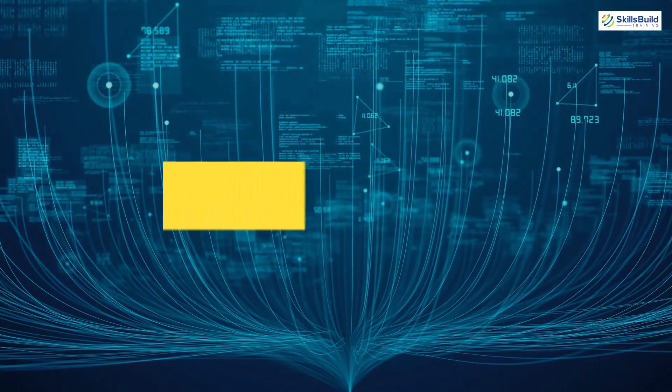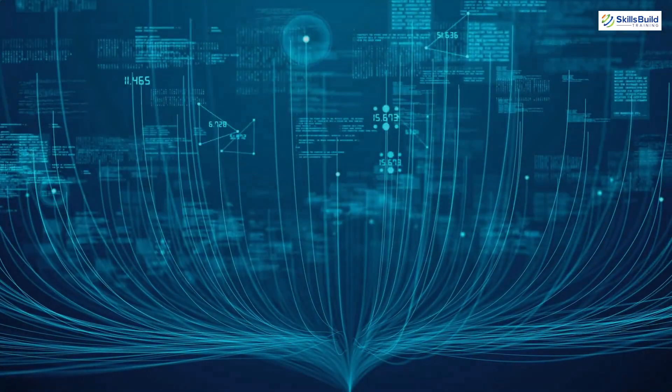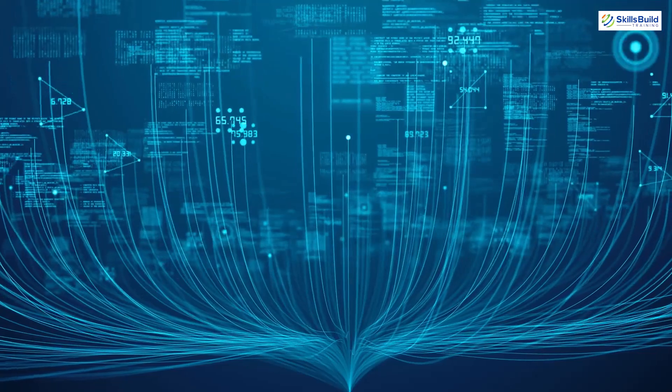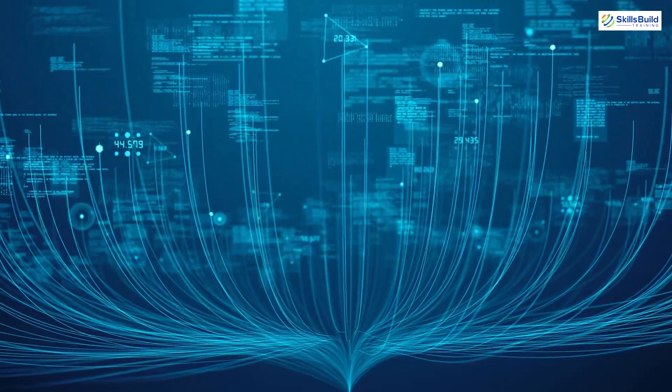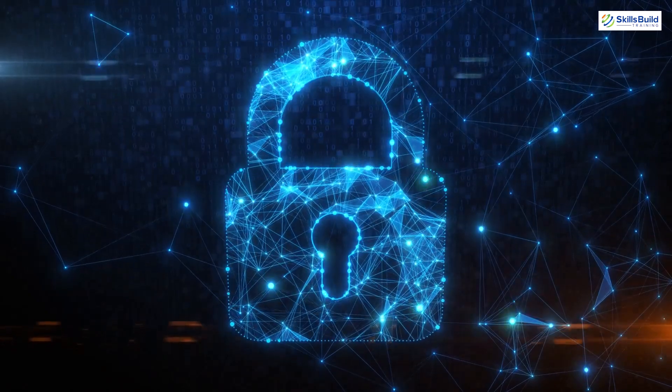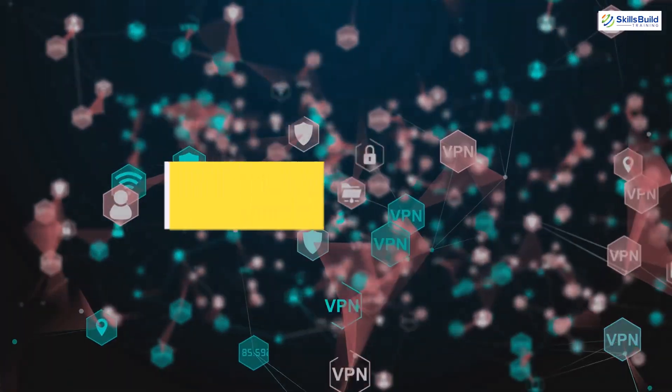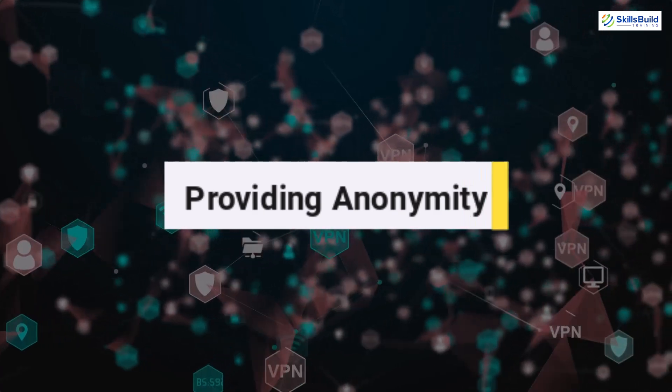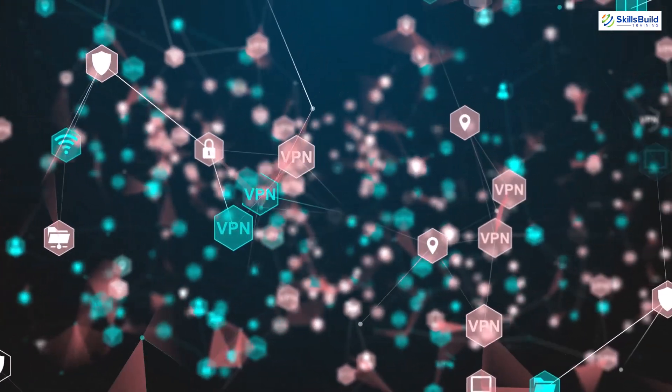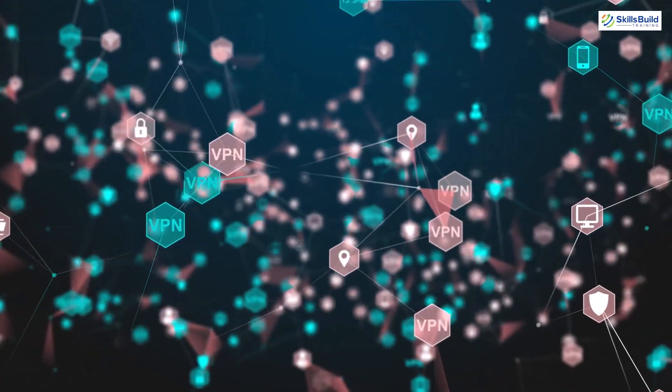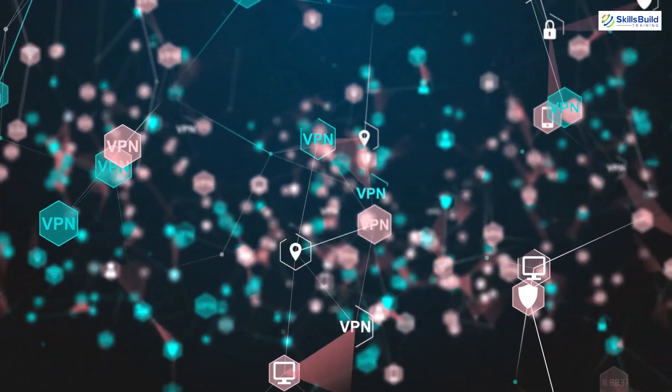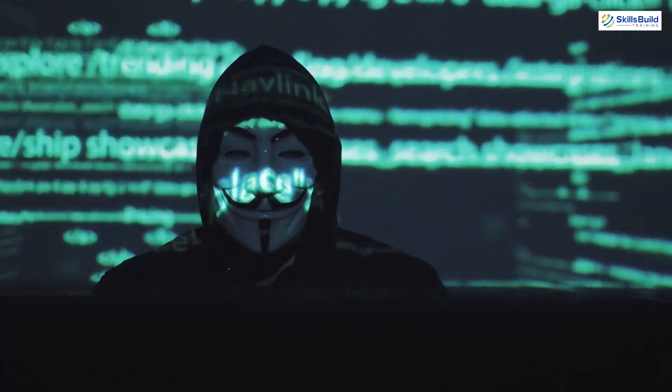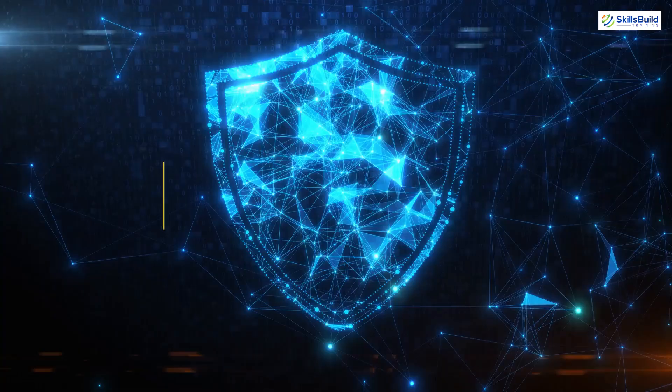Then comes filtering the requests. A proxy server can be configured to block certain types of requests or to only allow certain types of requests. This can be used for content filtering or to block malicious or unwanted traffic. Then comes providing anonymity. A proxy server can hide the IP addresses of the client, making it more difficult to track or identify the client. This can be useful for privacy or to bypass some geo-restrictions.